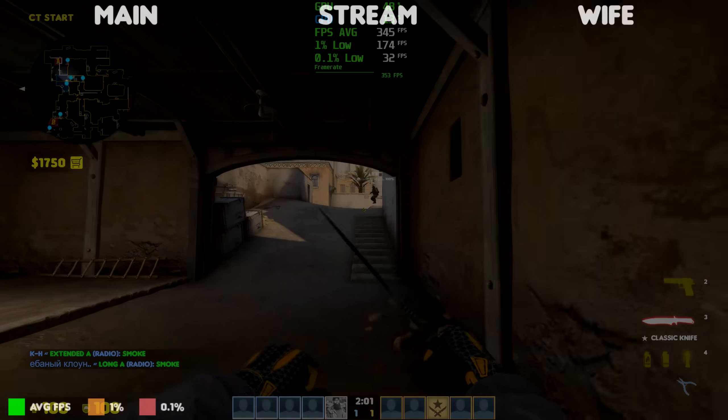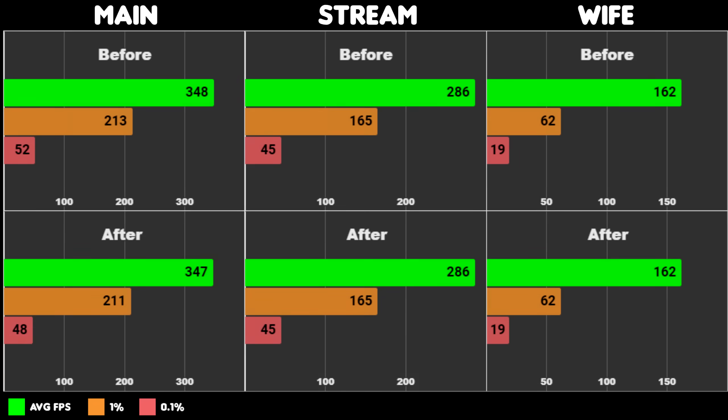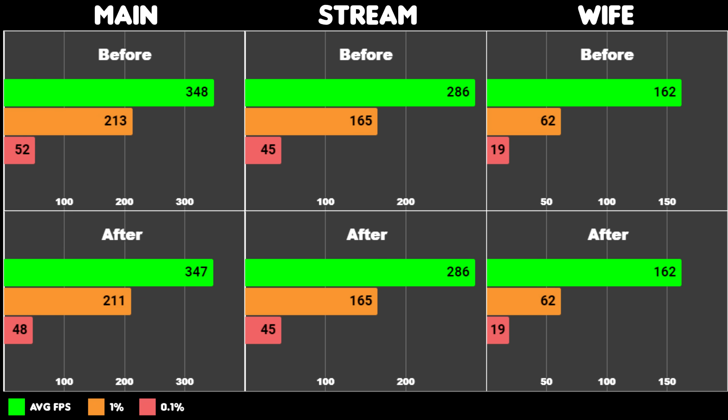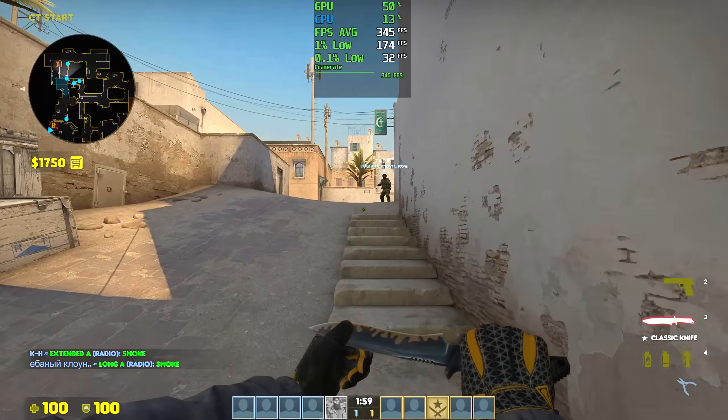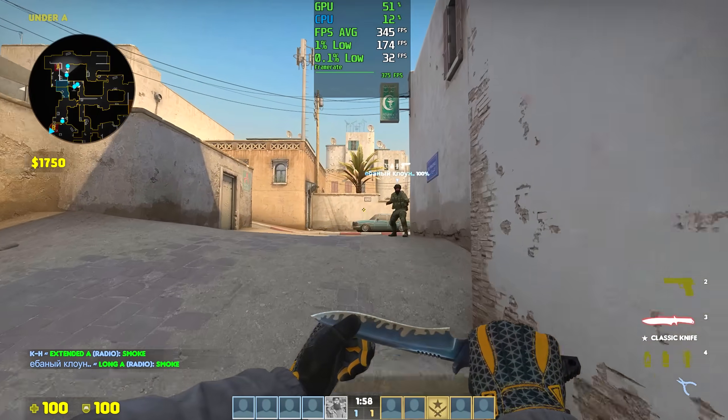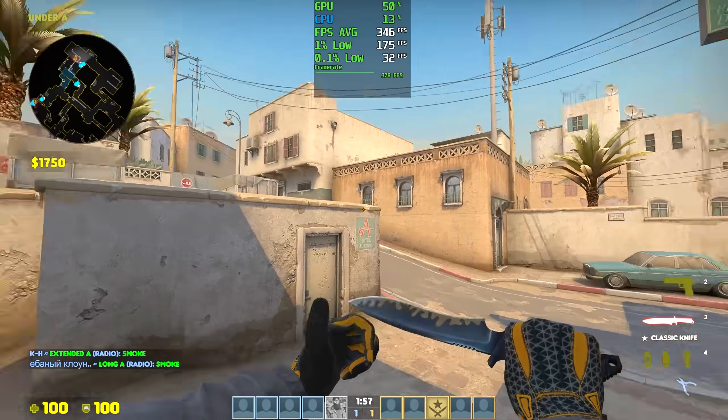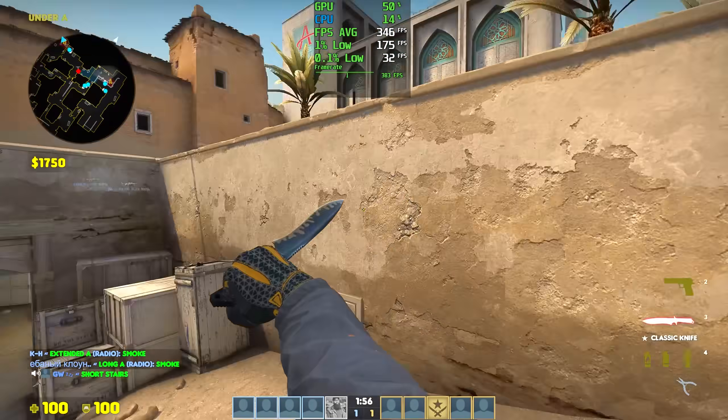And here are the results. Before is with high performance, the one from Windows, and after is Bitsum's. My streaming PC and wife's PC were untouched, but my main PC got worse results with Bitsum's highest performance power plan.